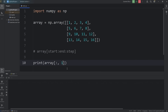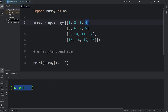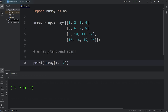Column 1 would be 2, 6, 10, 14. Column 2 is 3, 7, 11, 15. Column 3 is 4, 8, 12, 16. If I set the index to be negative 1, that's going to return the last column: 4, 8, 12, 16. The second to last column would be negative 2: 3, 7, 11, 15.